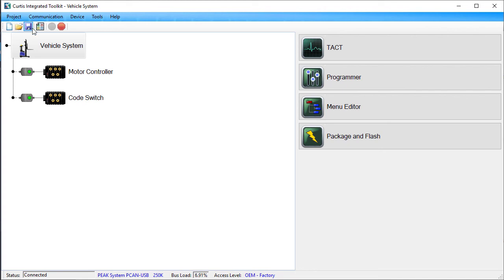Save the project so that the baud rate specified as a project property persists. Note that saving applies only to the project property. The parameter values are stored on the devices, not in the project.